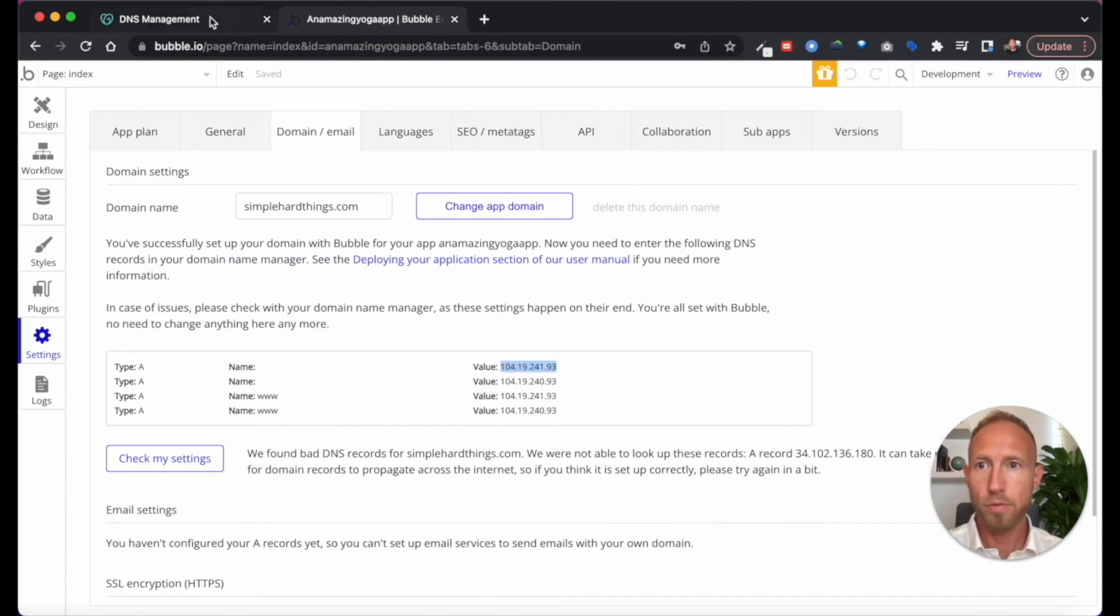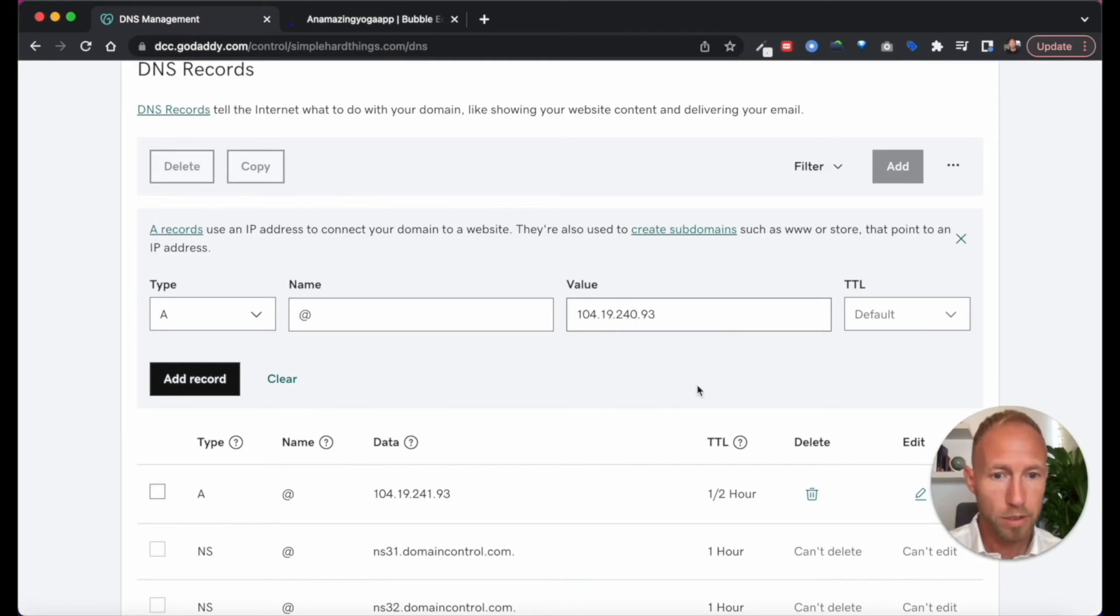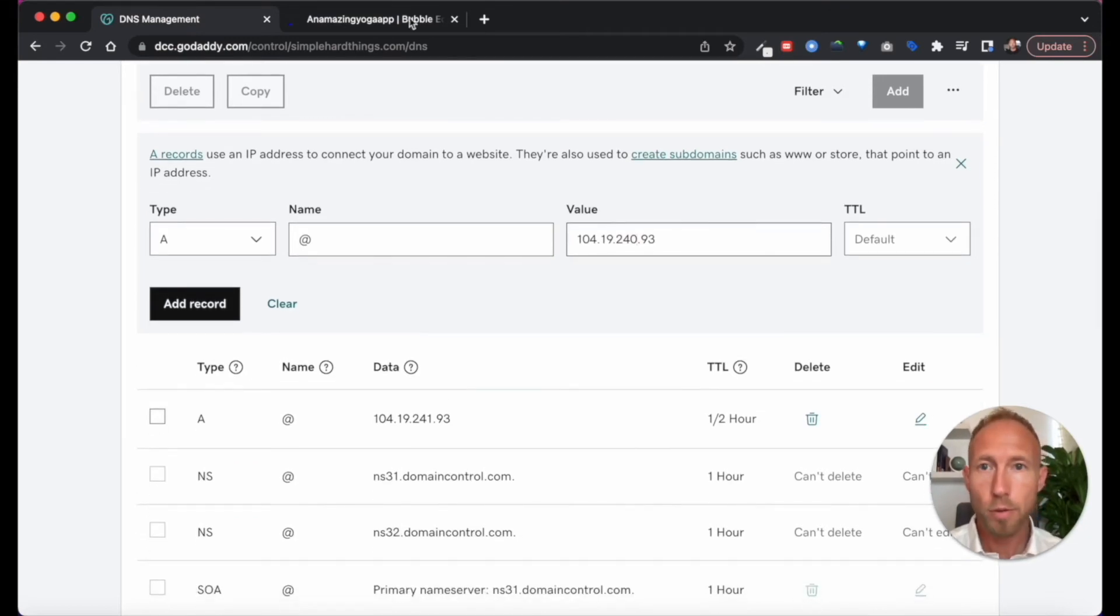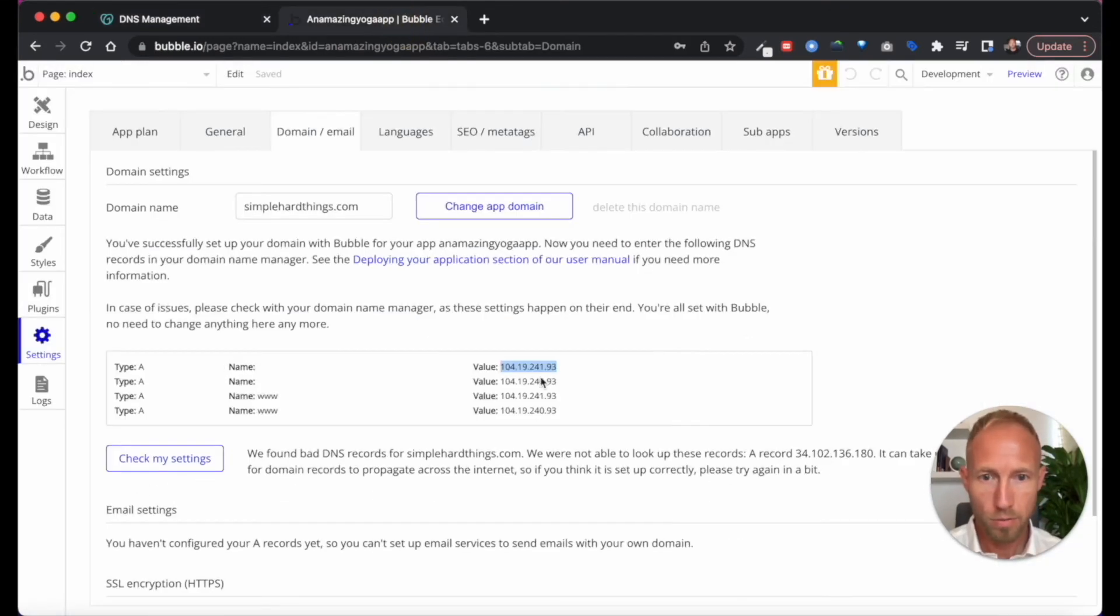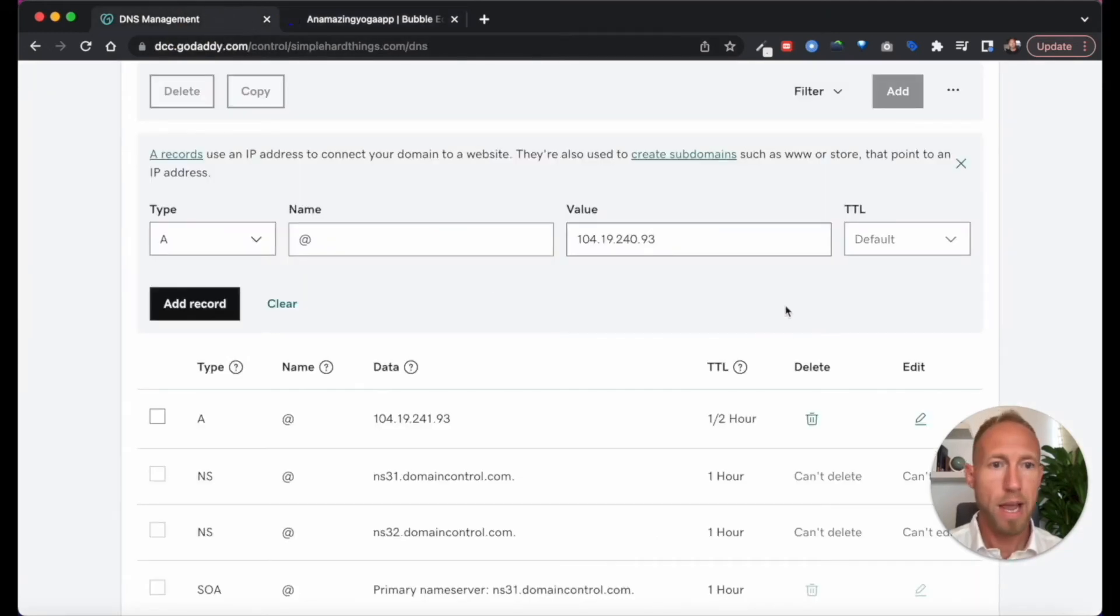Okay, so it's 240. Great. Okay, so add that one.